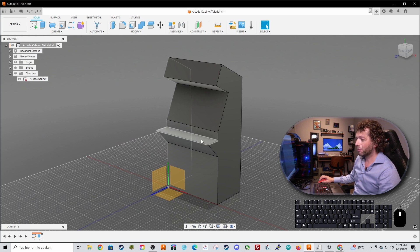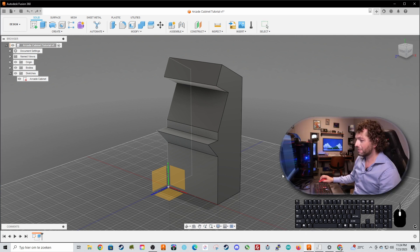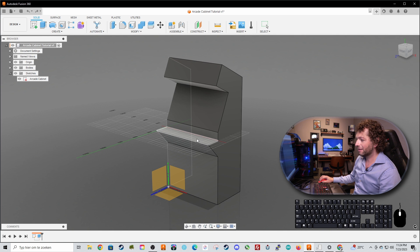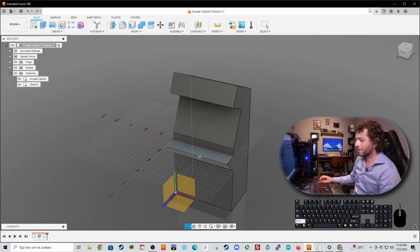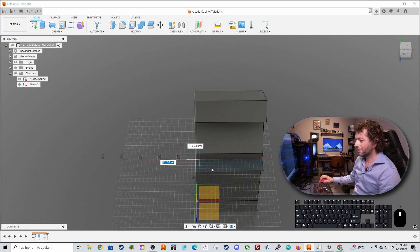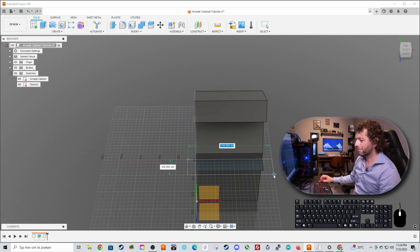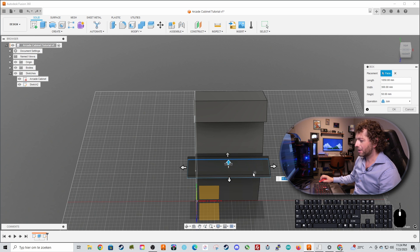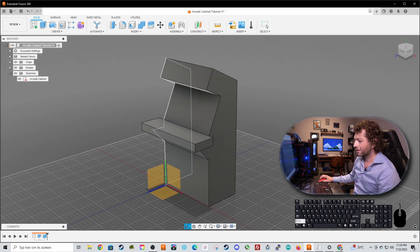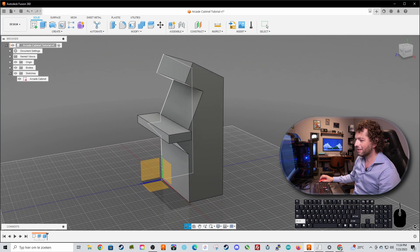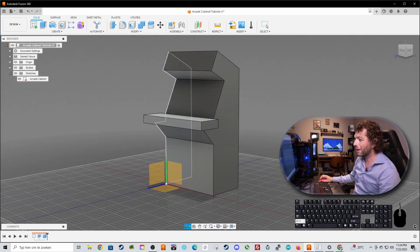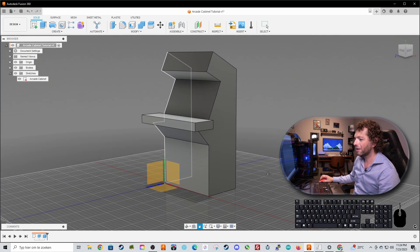Of course we will need a box. Let's press S for a shortcut. Let's type in box, select the part where the box will be on. Let's create it here. Let's make it 100 millimeters height and now you can see that this is kind of how the arcade cabinet will look like in a while.